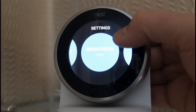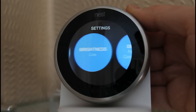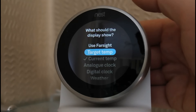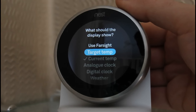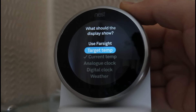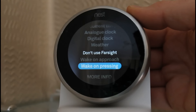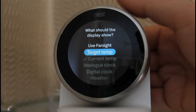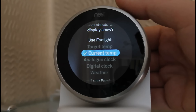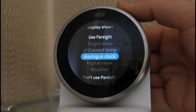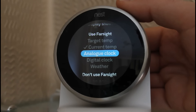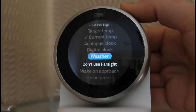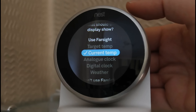Moving on, I've got brightness — you can set that to different levels. I usually have it on auto, but I've put it on low so you can see it on the video. You've got Display, which is the most interesting setting, where you can change what Far Sight does. You can have Far Sight set to the target temperature, set to the current temperature of the room (which is what I've got), set to an analog clock, a digital clock, or you can have the weather.